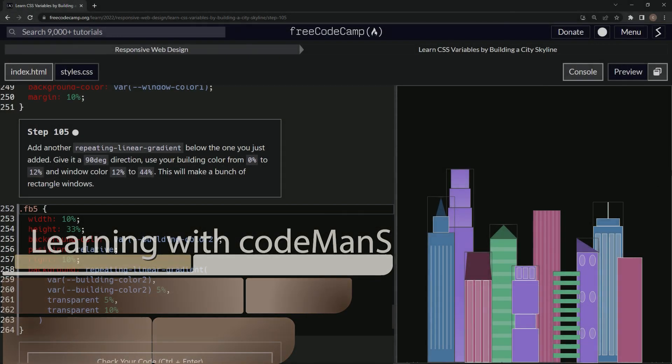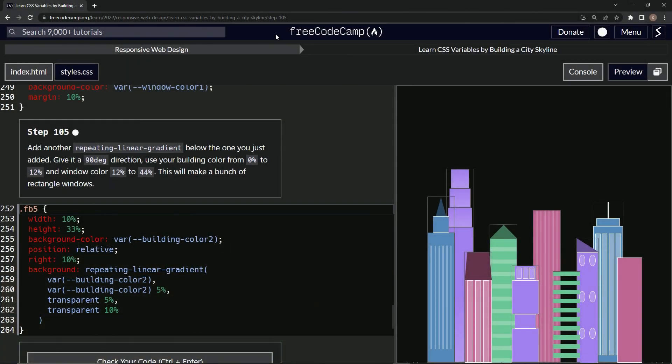All right, now we're doing FreeCodeCamp, responsive web design, learn CSS variables by building a city skyline, step 105.